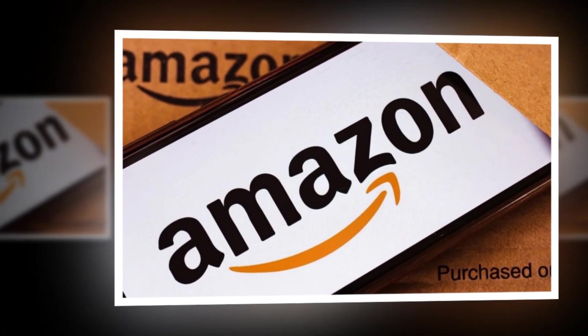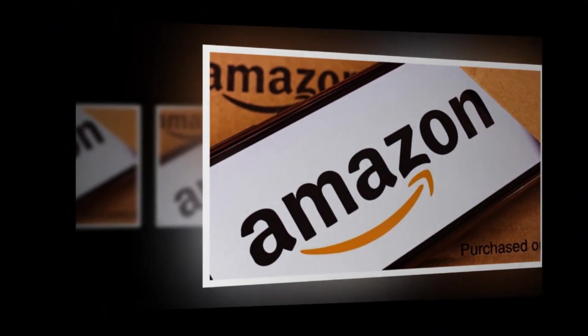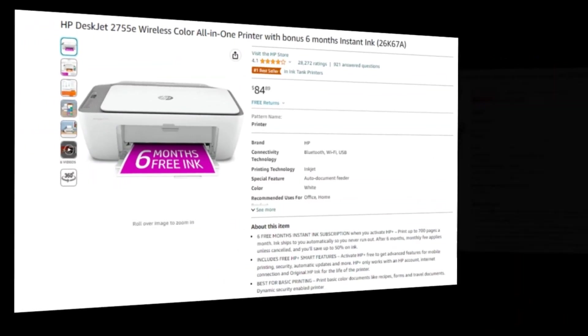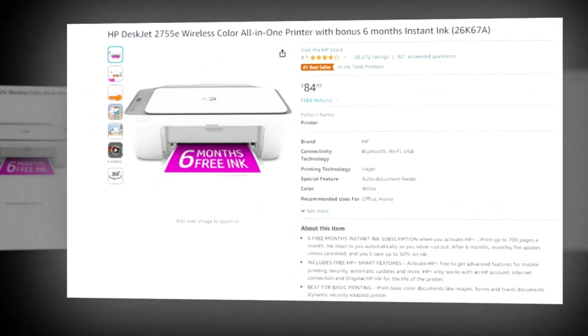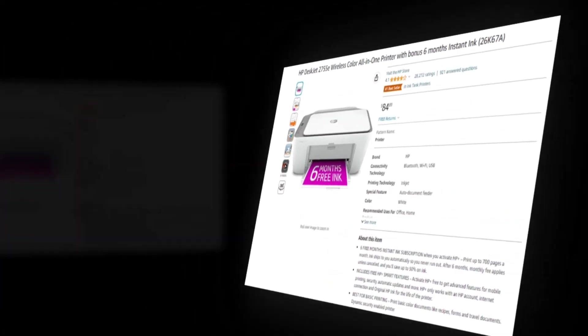Our today's winning product is HP DeskJet 2755E Wireless Color All-in-One Printer with Bonus 6 Months Instant Ink.